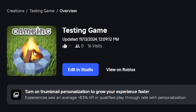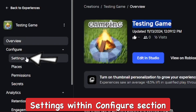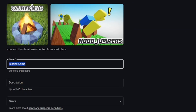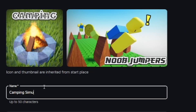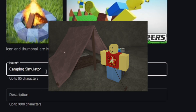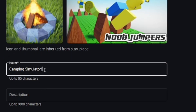Go ahead and click on it — this one is my testing game. We're going to change the title first. Within the game, go to Configure, then go to Settings within Configure, and within here you can actually change everything you need, including the name.